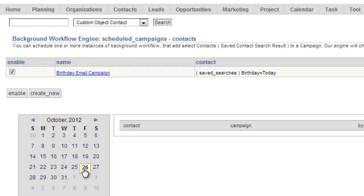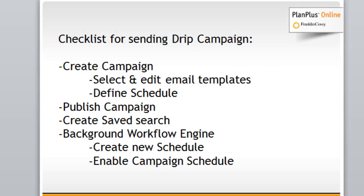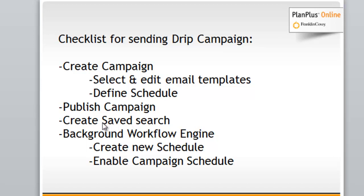So just to review, for any drip campaign, you're going to want to create the campaign in the marketing new campaign. Within that, you'll select or edit your email templates and define the schedule, schedule meaning, you know, day one, day five, day seven. And then you'll go back and publish the campaign. Then you want to make sure that you have a saved search as in a contact or a lead or organization saved search. And then you'll go into the background workflow engine to configure the new schedule, which will include the saved search and the campaign. And then you just check the box to enable the campaign schedule.